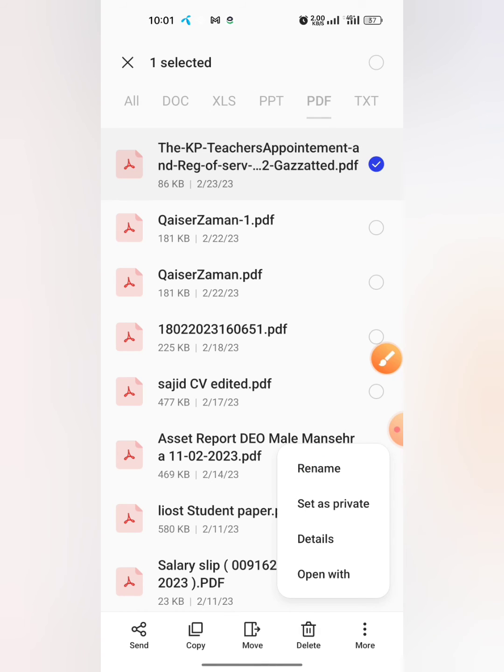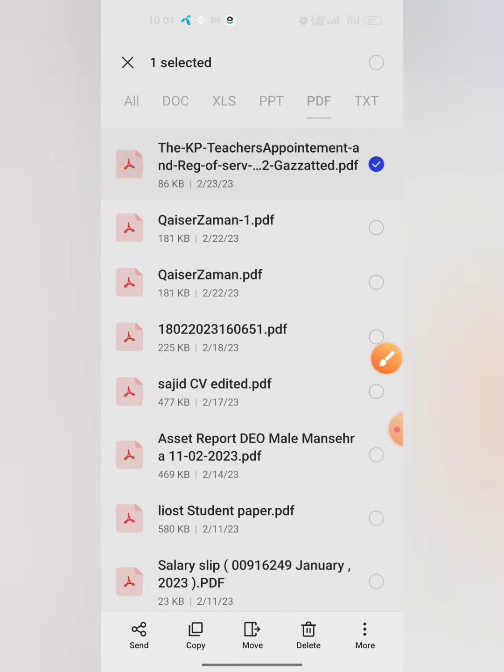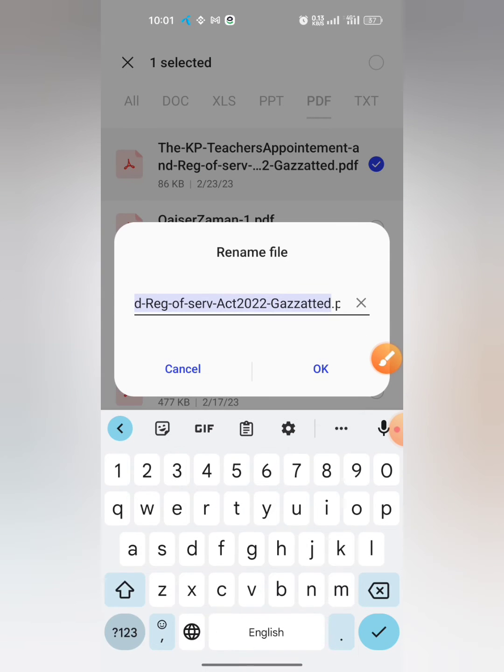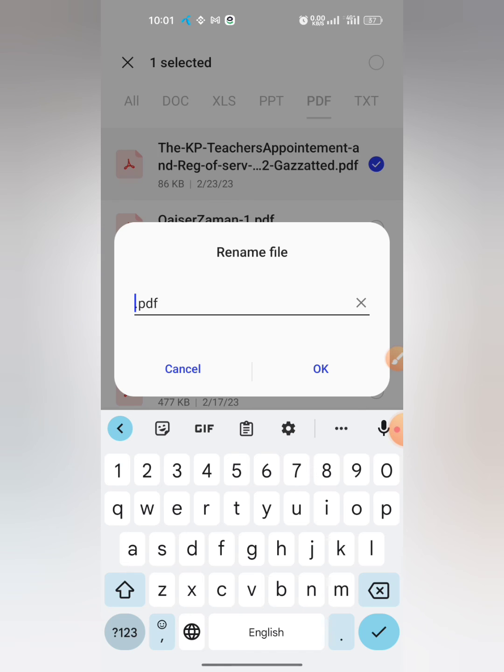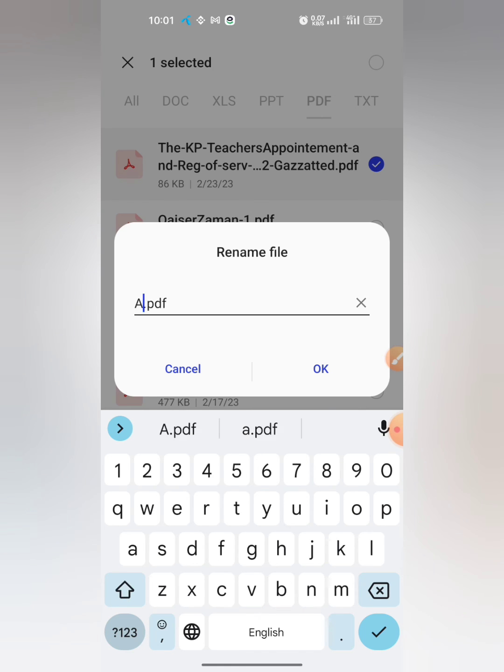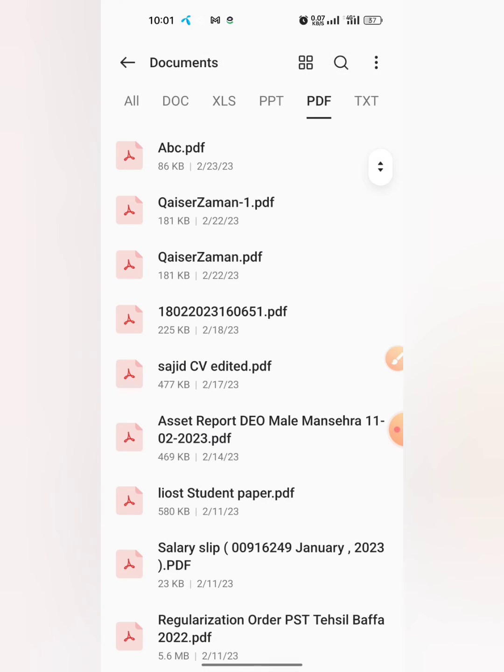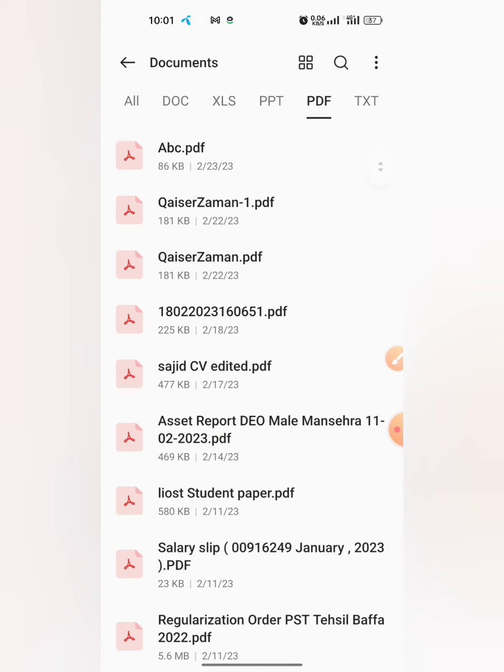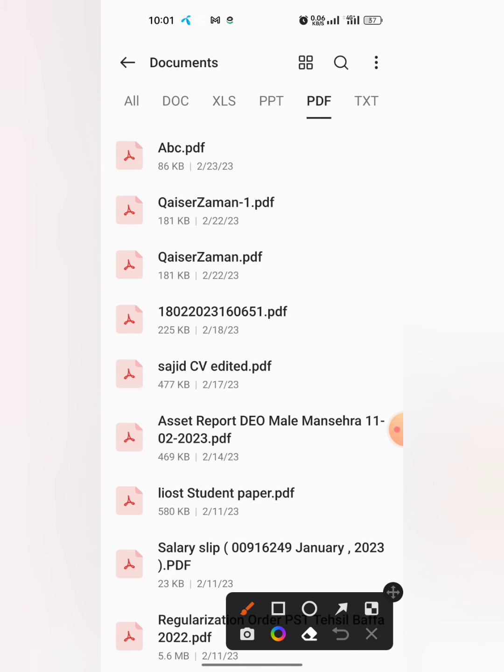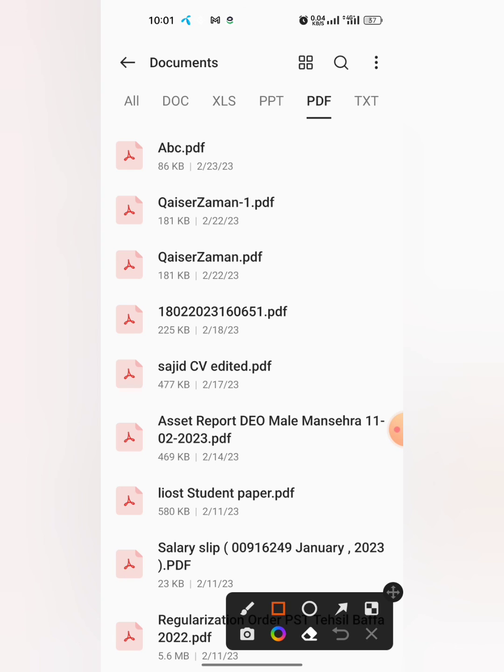Tap on Rename, and now remove the first name and type whatever name you want to give this file. I type A B C and click OK. Now you can see that the name of the file has been changed.